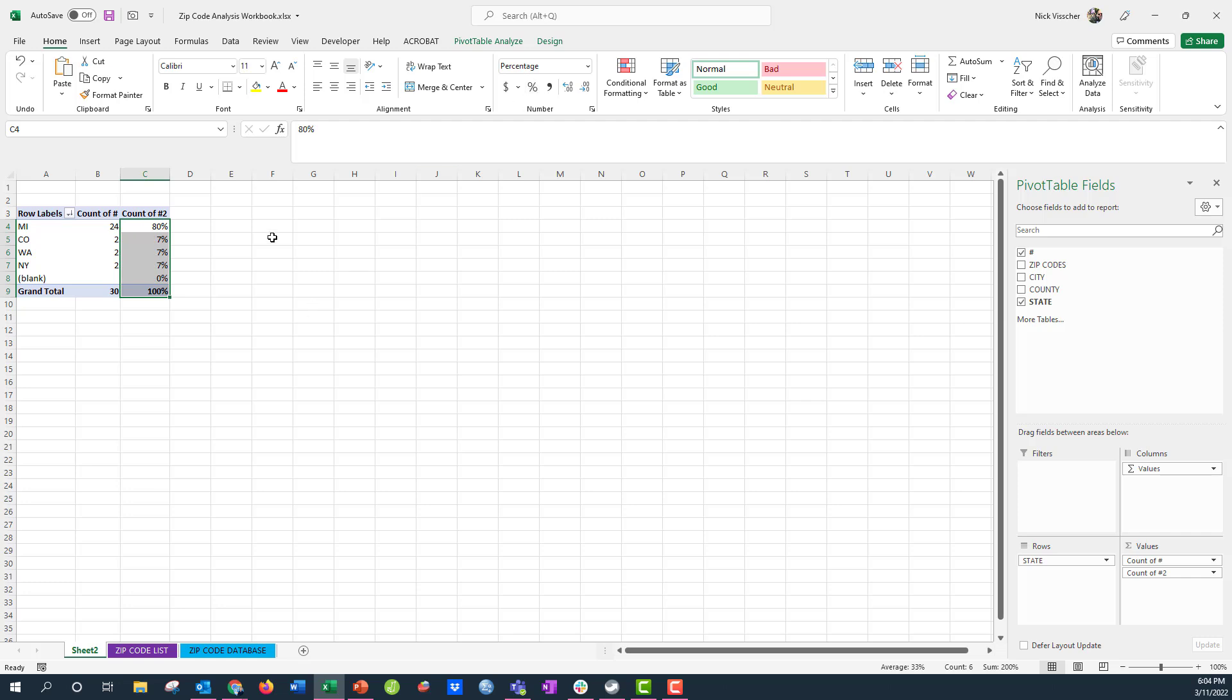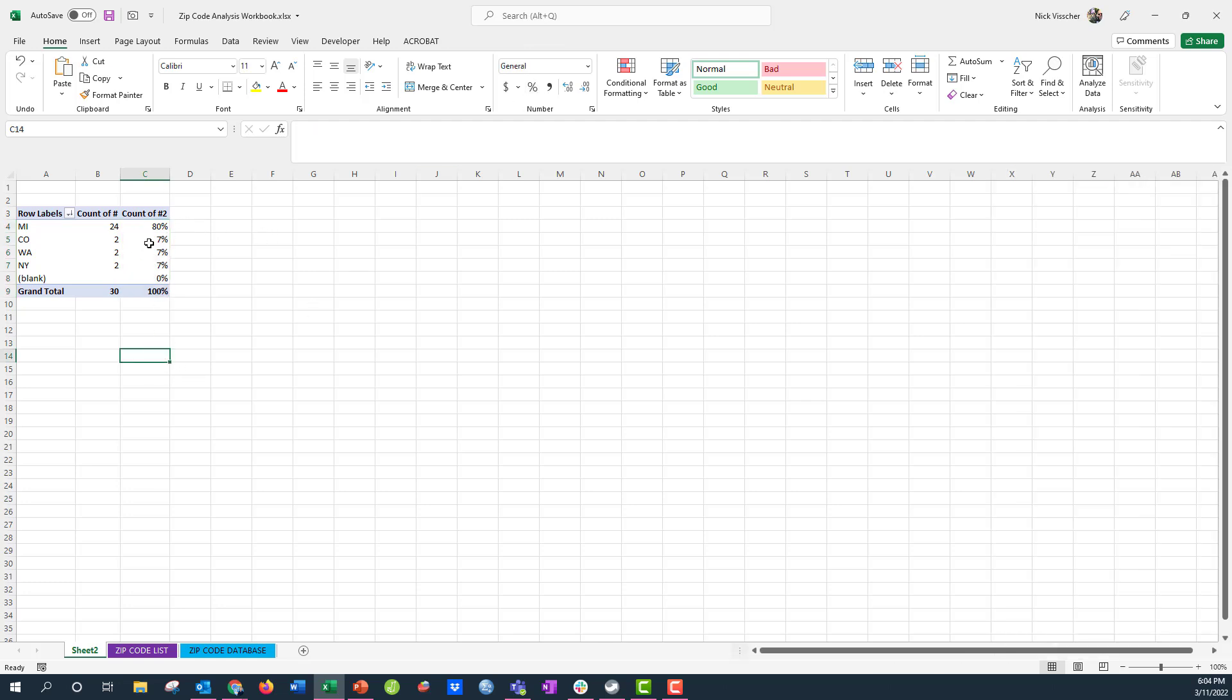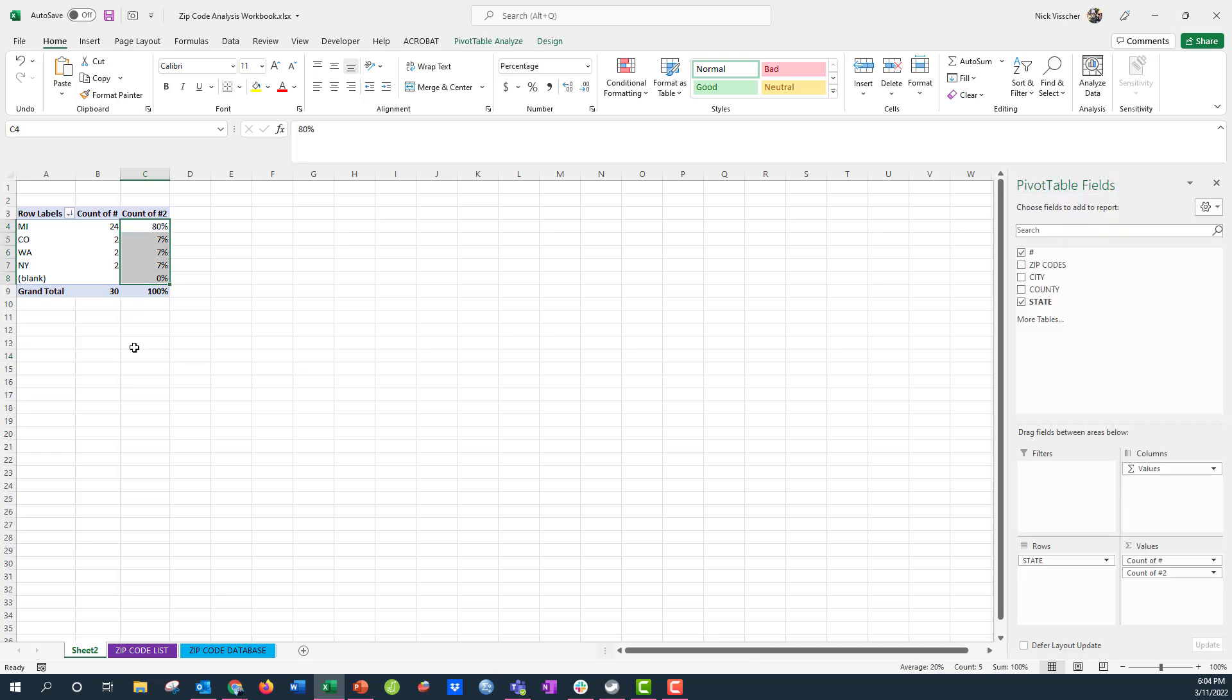I do that, it automatically gives me just zero decimals after that. So it's just rounded right here really nice. So I can see that eighty percent of my zip codes are from Michigan.